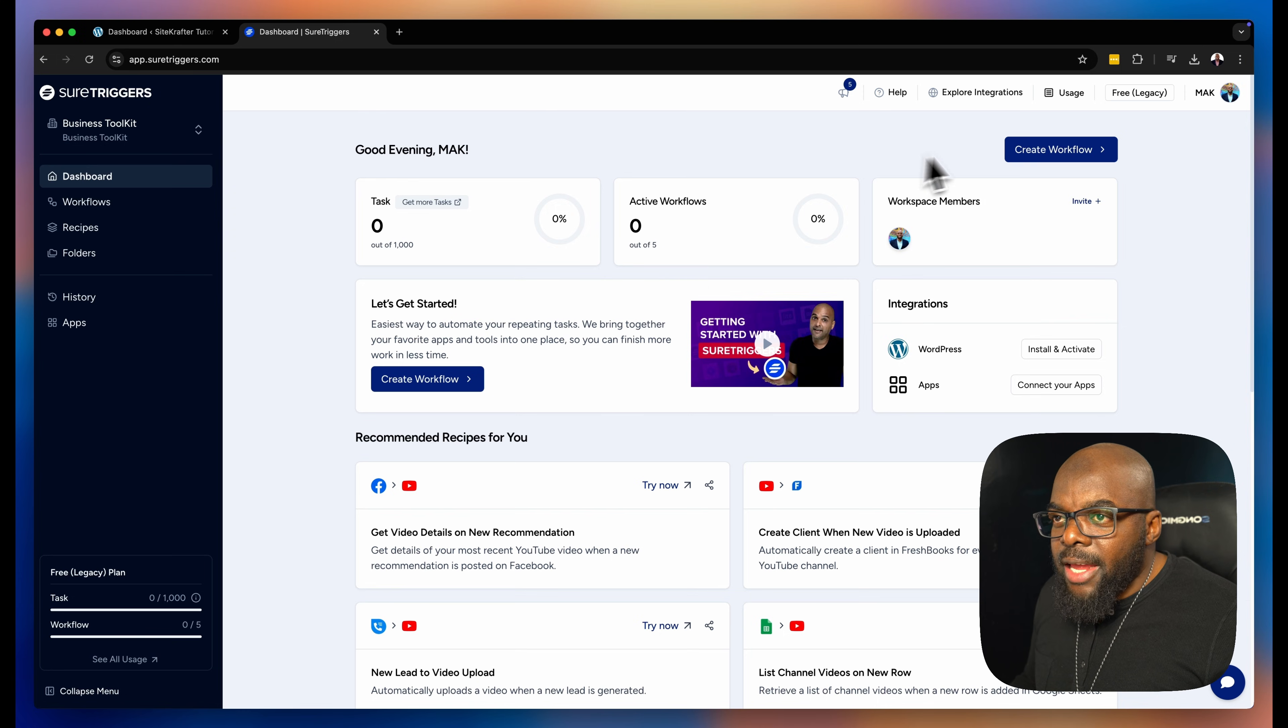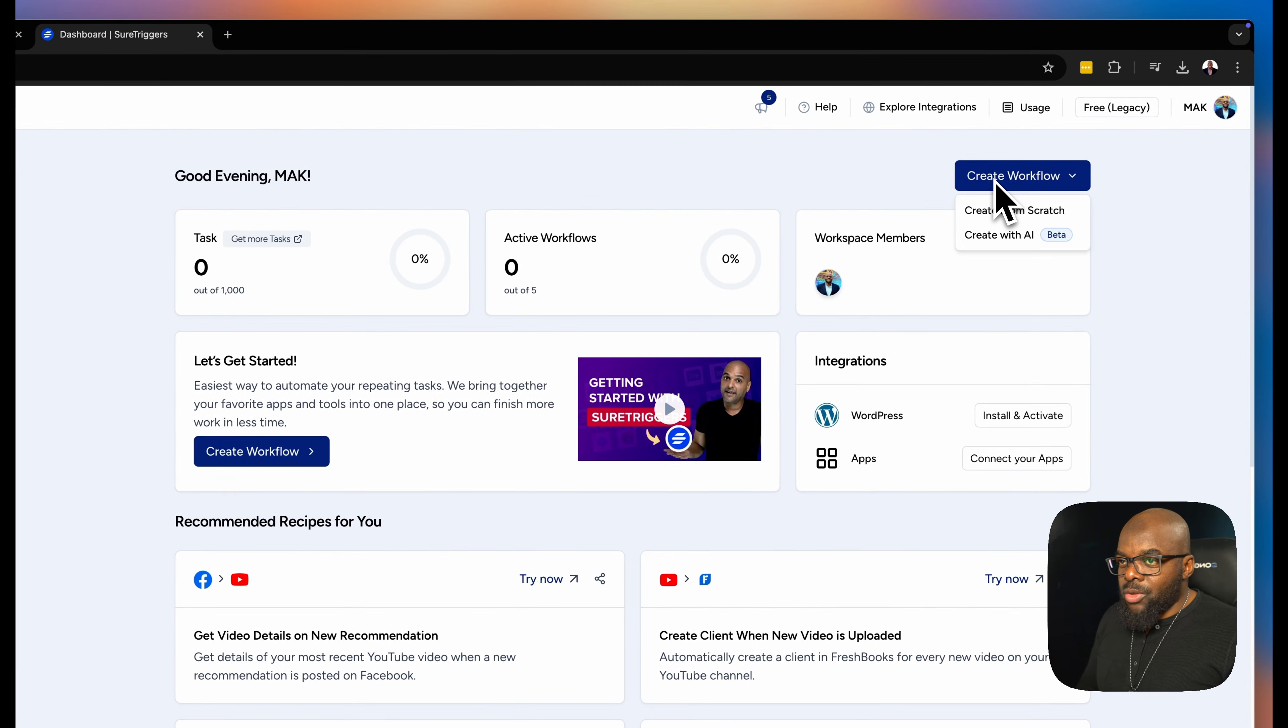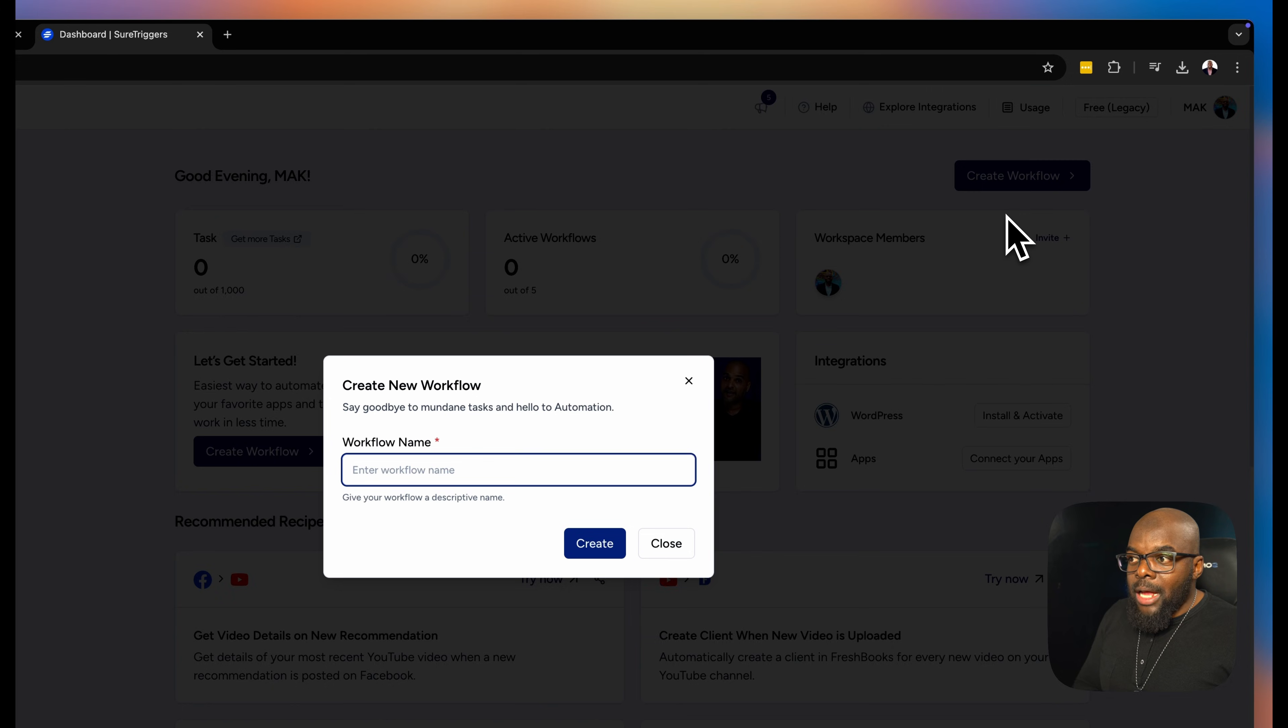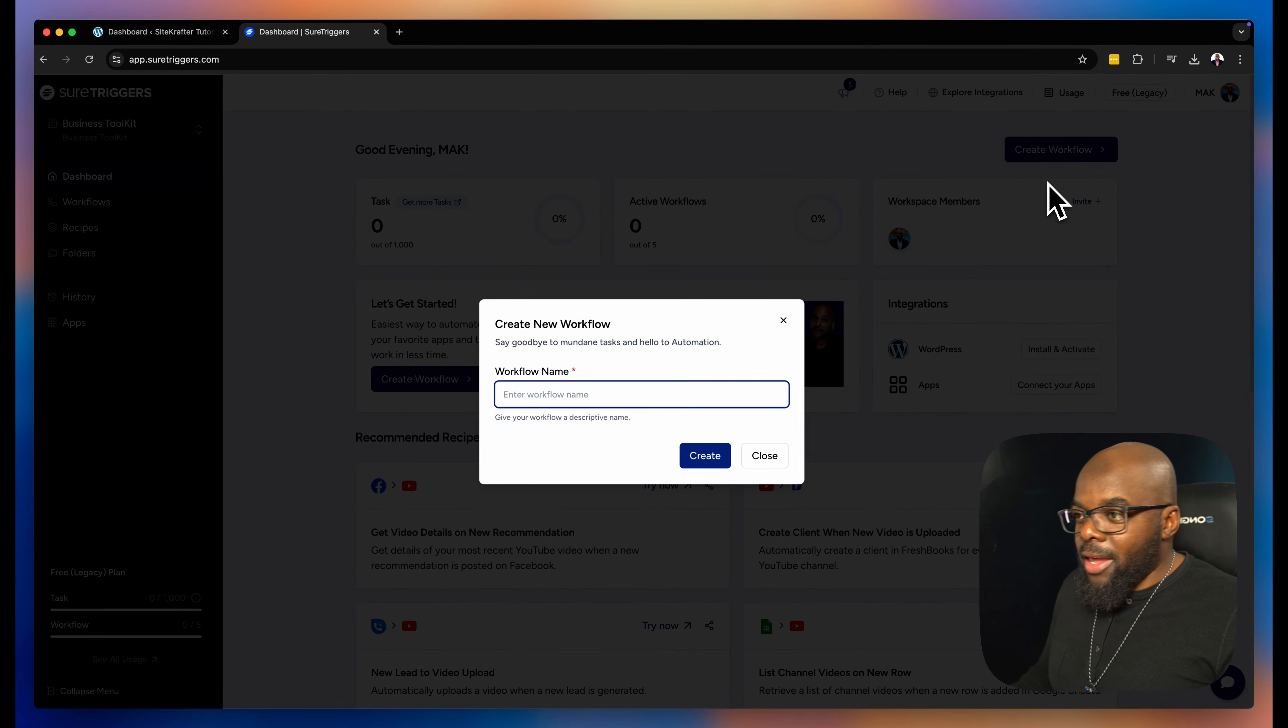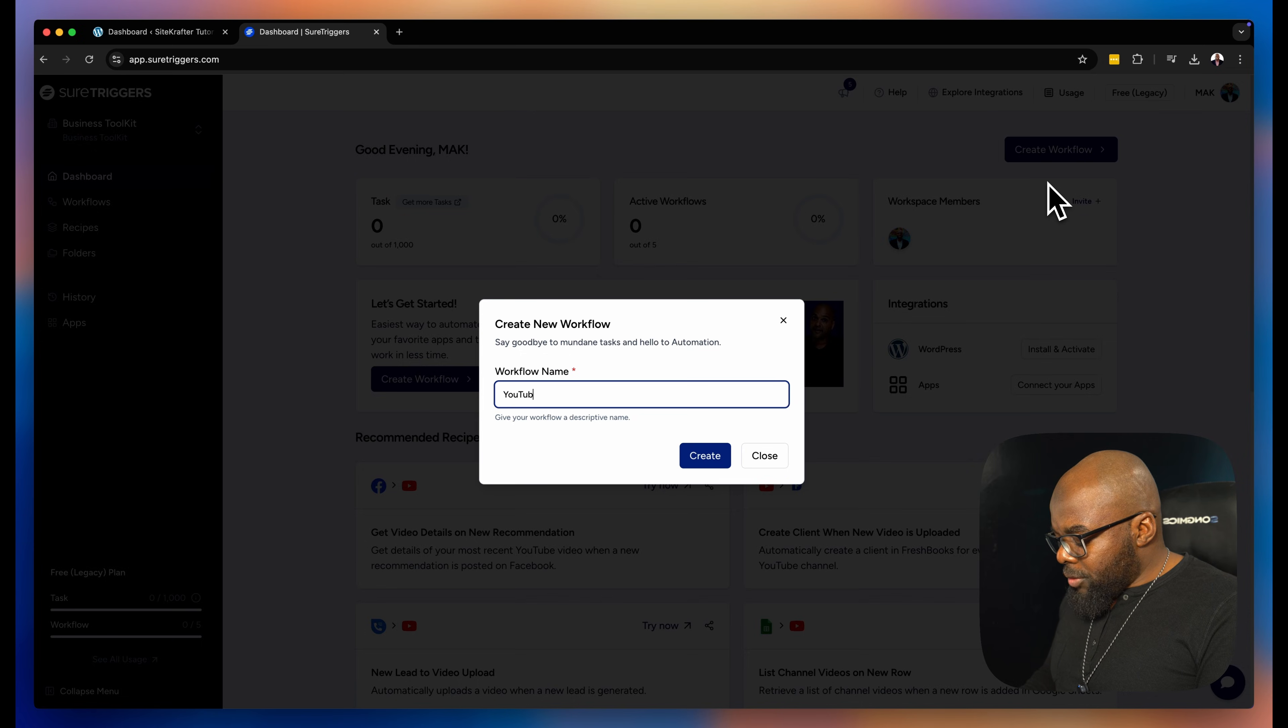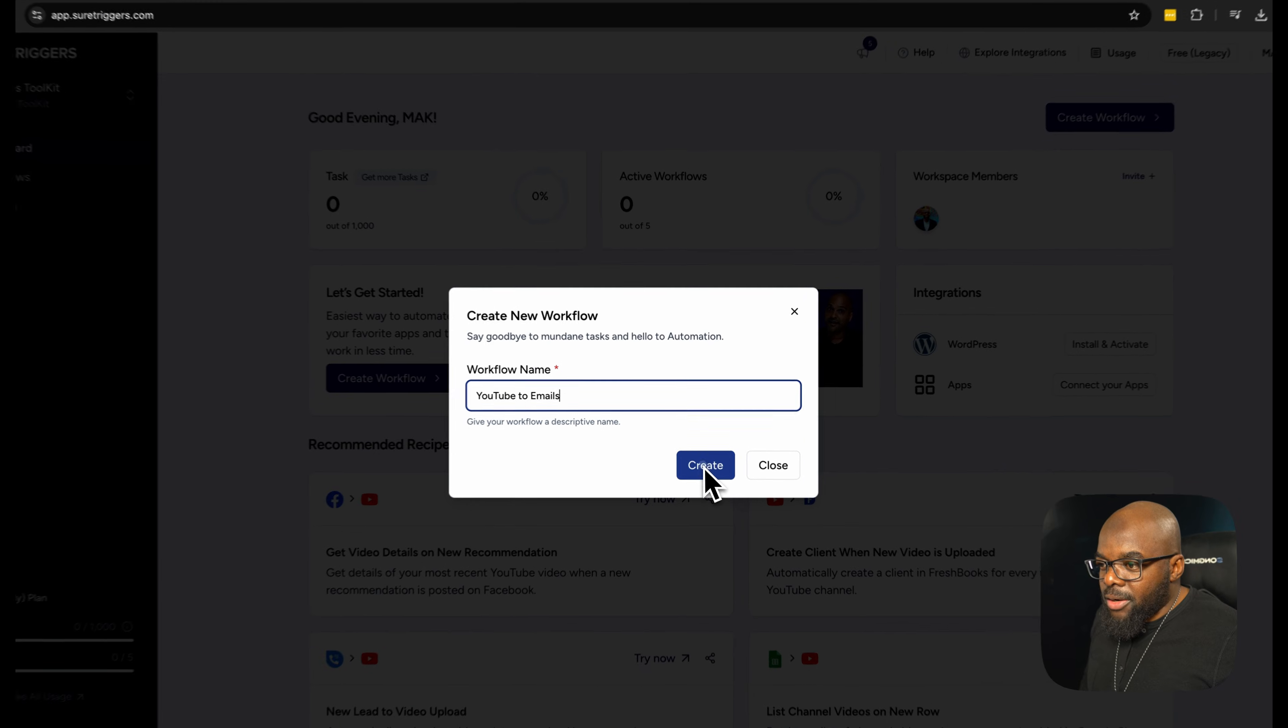When you create a workflow, there's two ways you can do this. You can either use AI or you can build from scratch. For this example, I'm going to build from scratch and then in the next example, I'll be using AI. So my workflow name, I'm just going to call this YouTube to emails. Let's go ahead and click on create.